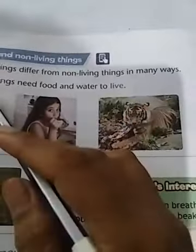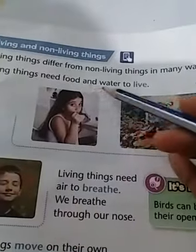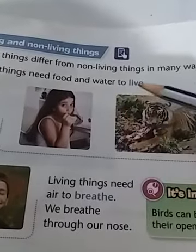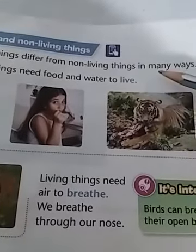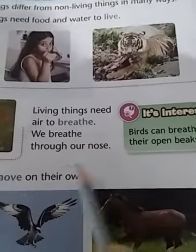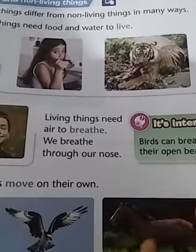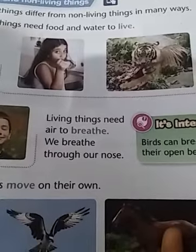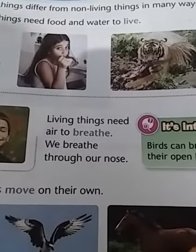Living things need food and water to live, but non-living things do not need any water and food to live. Living things breathe — we breathe through our nose — but non-living things can't breathe. Non-living things like a car, chair, almari, bags, pencil, and eraser — they all are non-living things.